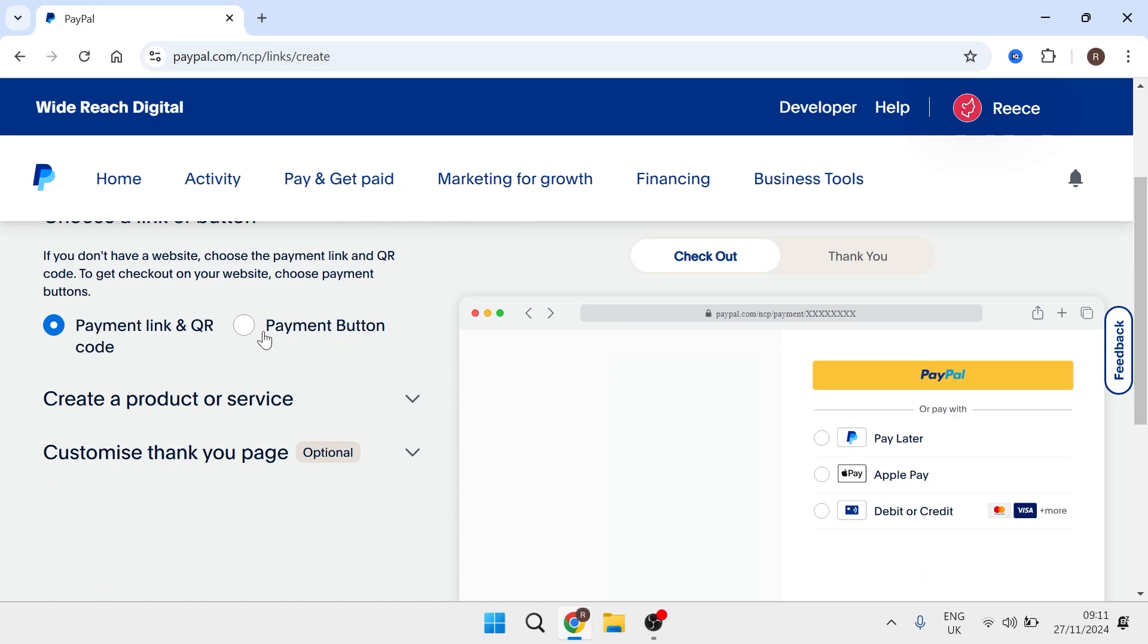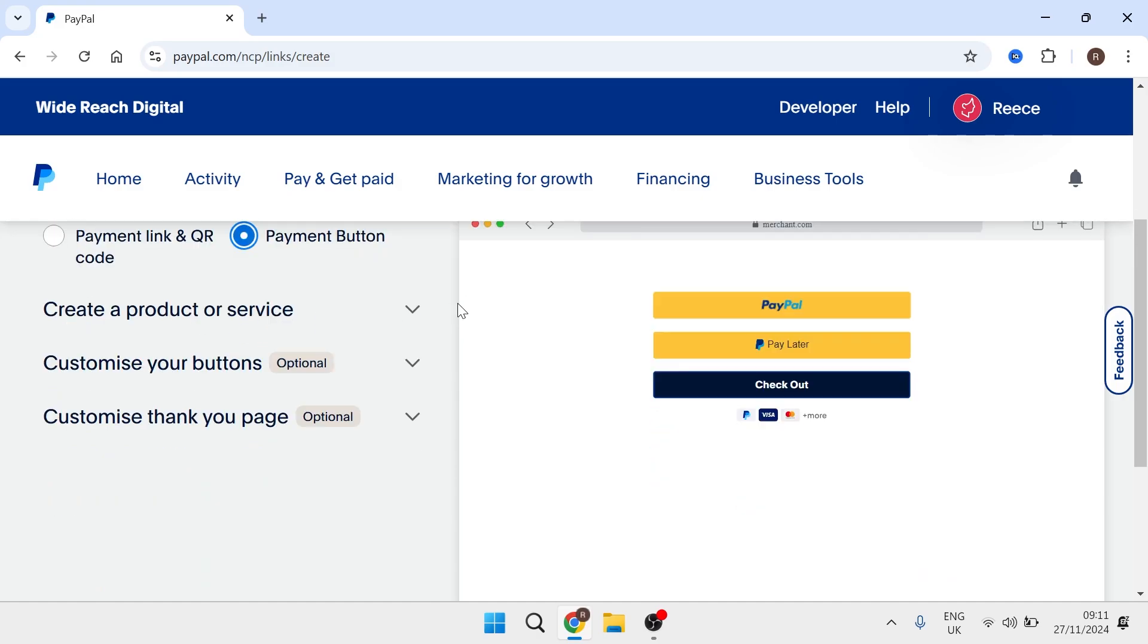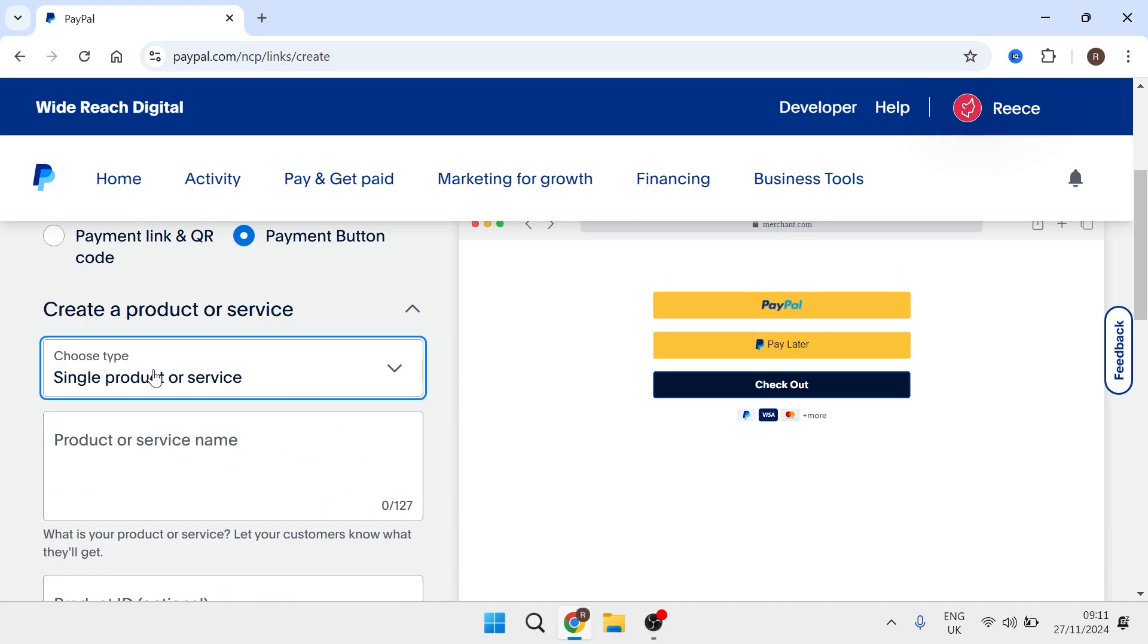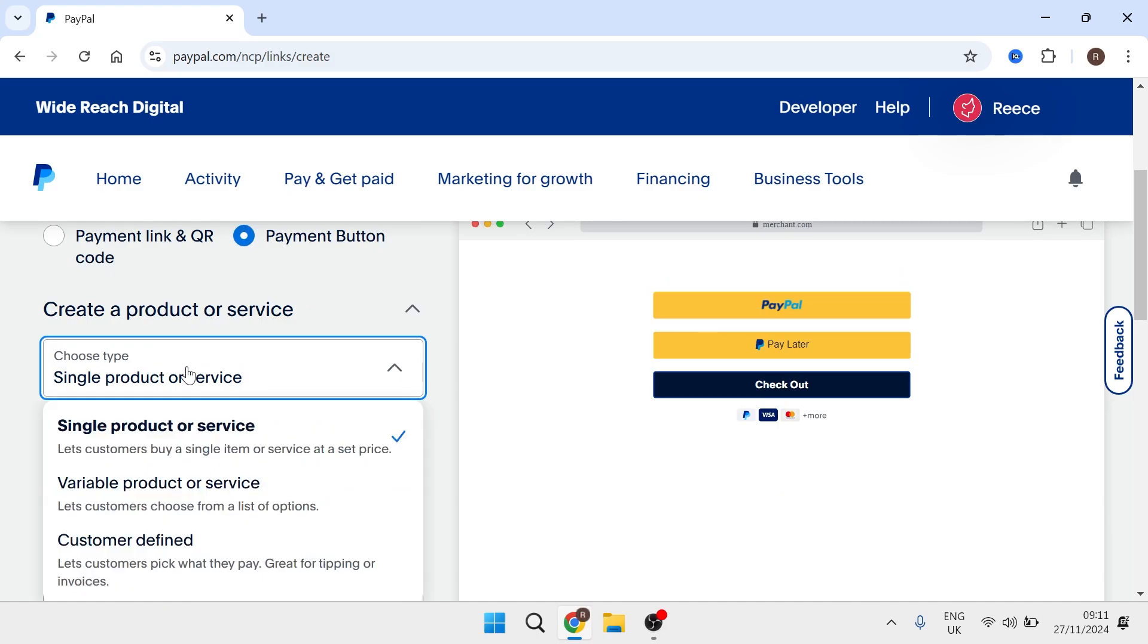From the left hand side select payment button and then expand the drop down for create a product or service. So now choose the type of product that you want to create. So if you have one product for a fixed price then you'll choose this top option here.